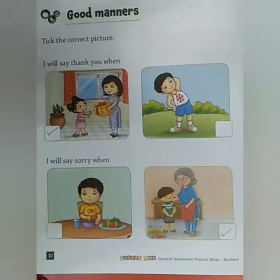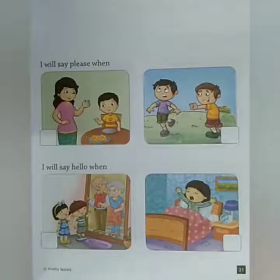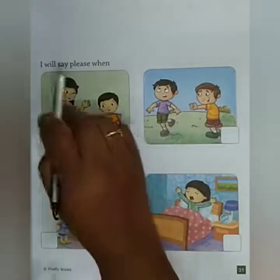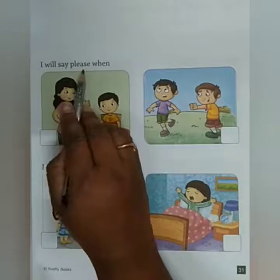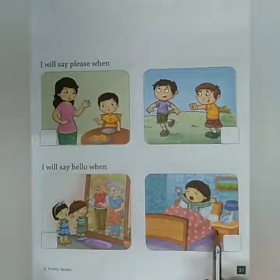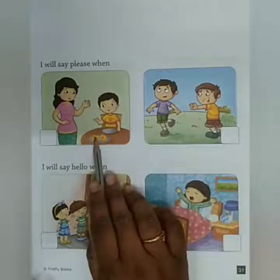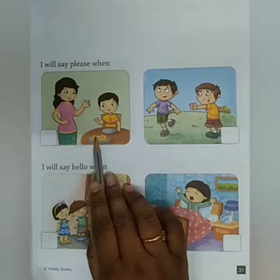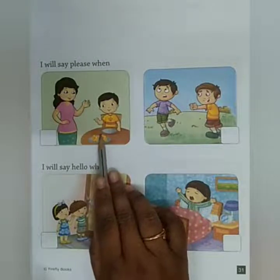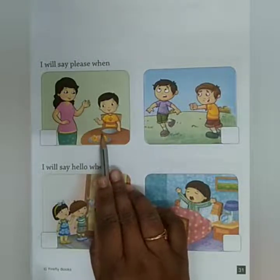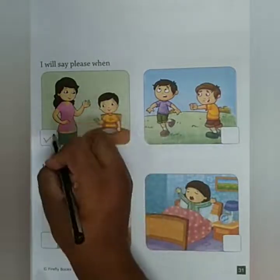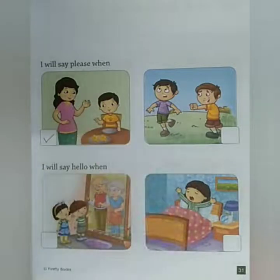So now we will see the next page, page number 31. I will say please — when? Kab bologe please? Masti karne ke baad? No — jab mamie ko kuch mangte ho, when you ask something. So the first picture — kya karna hai? Tick it. Okay.